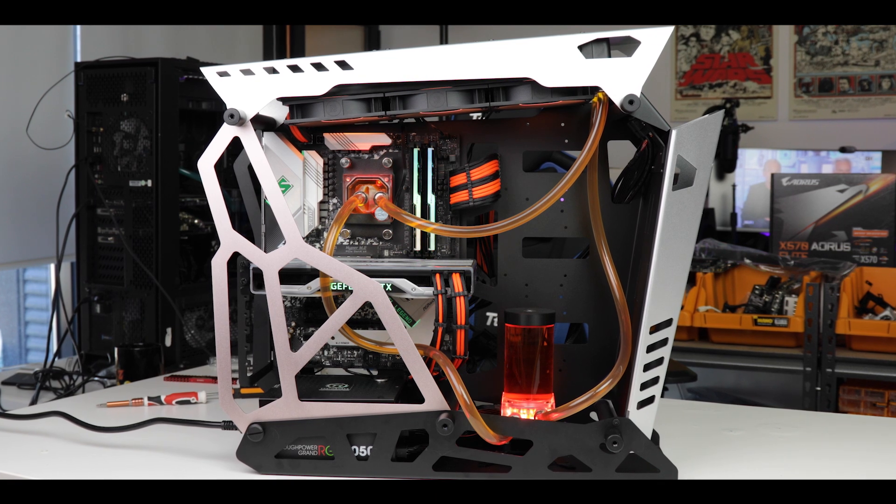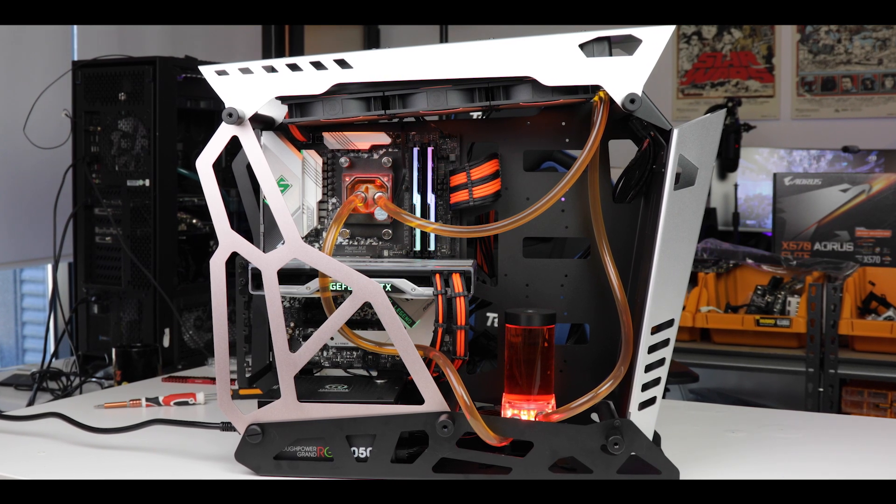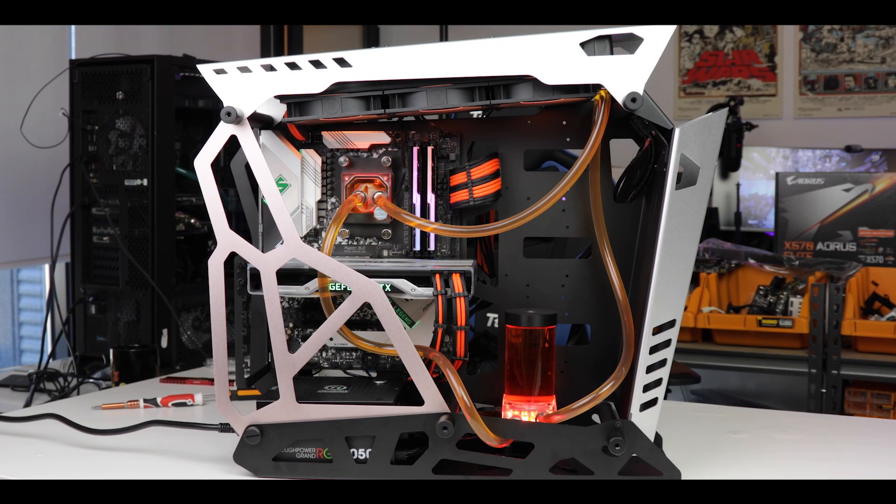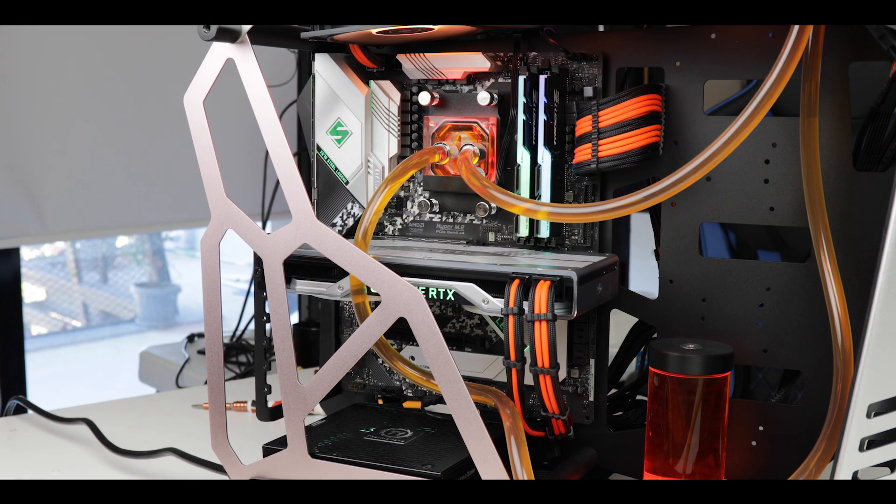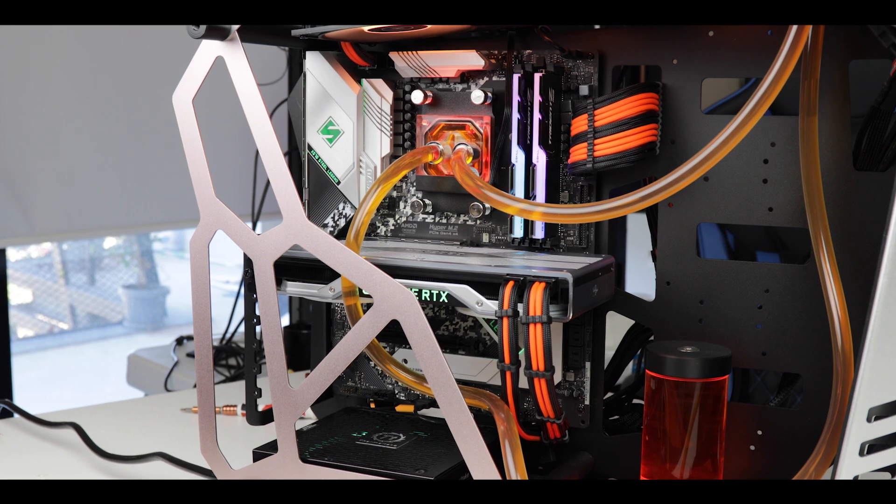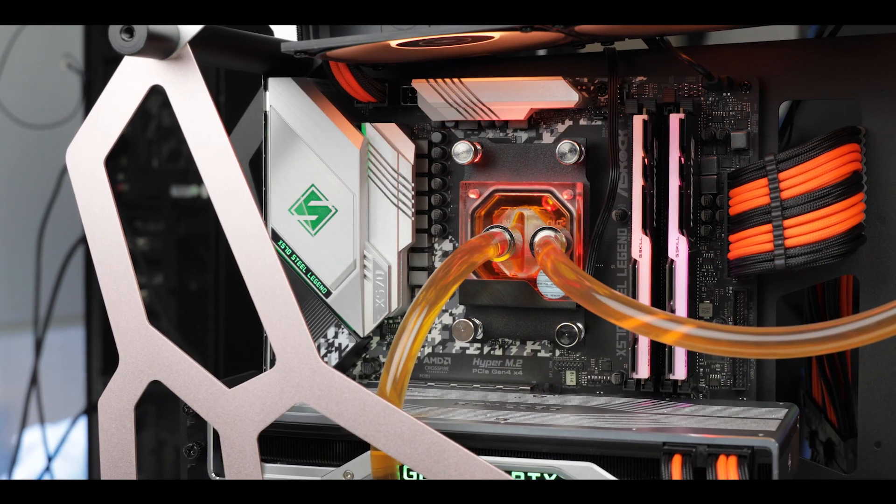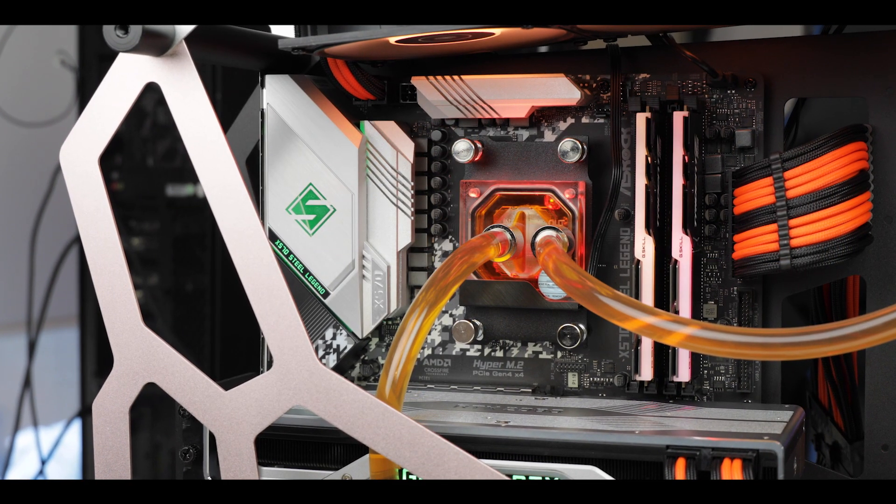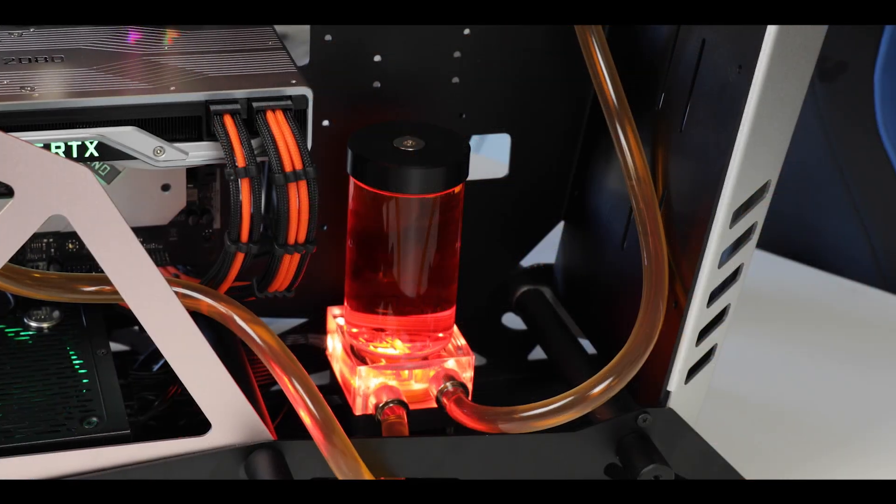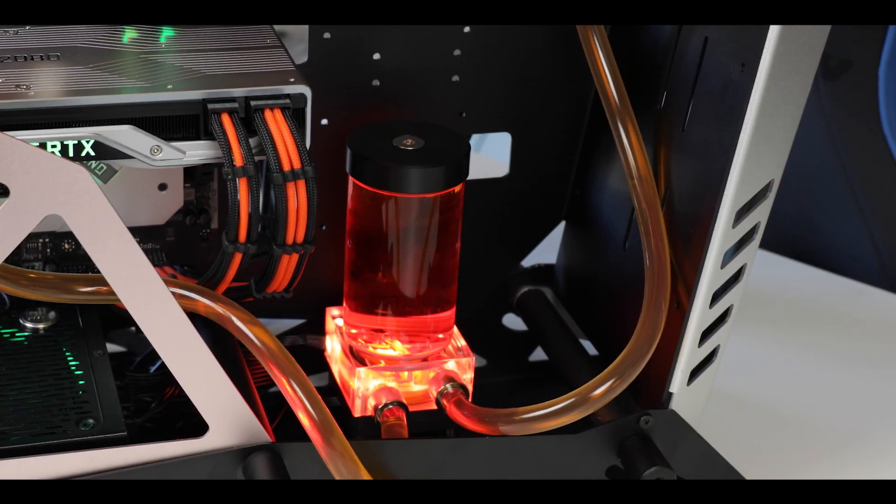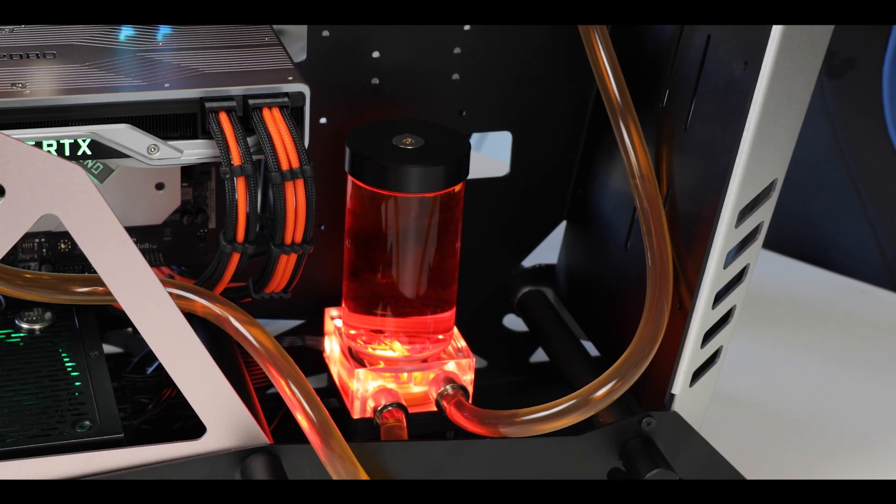On the aesthetics, I've tested the RGBs with Aura Sync, Fusion, Mystic, and ASRock Polychrome, and it all worked perfectly, syncing with all the different compatible components throughout your build.